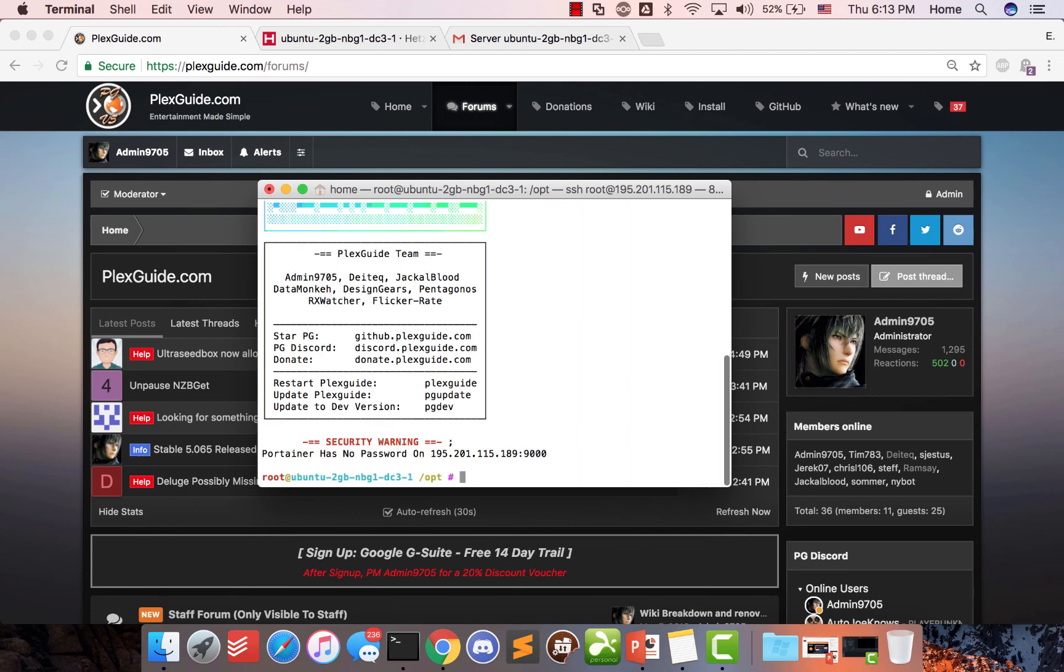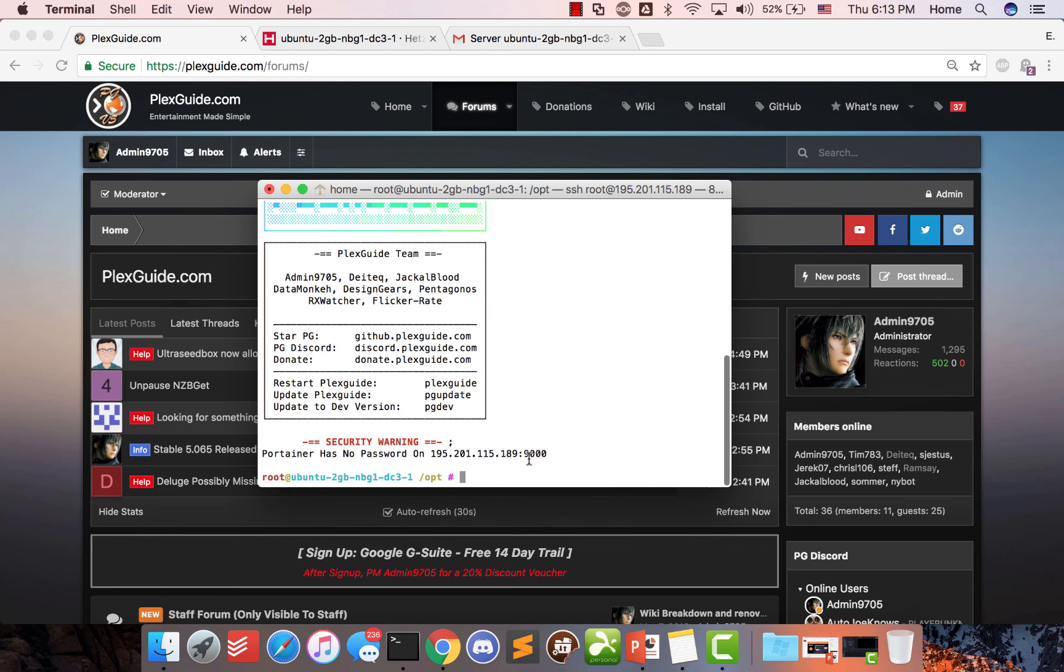But other than that, I hope you enjoy this information. And you can see right here, FlickRate added an awesome security tool to let you know that, hey, you need to go to Portainer and go secure it. Because if you don't go secure this, somebody can have access to all your containers and do whatever they want.